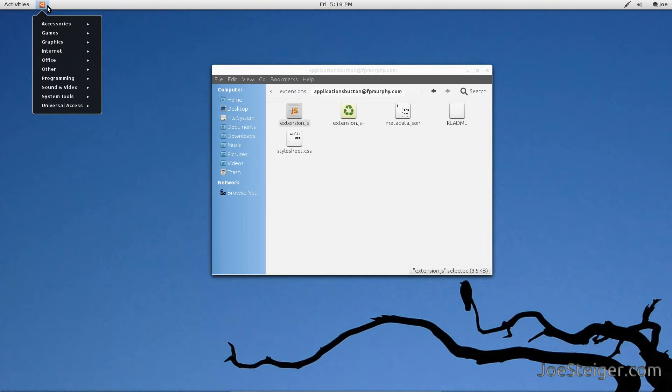Today I am going to show you how to install an Applications menu to the Gnome Shell panel.